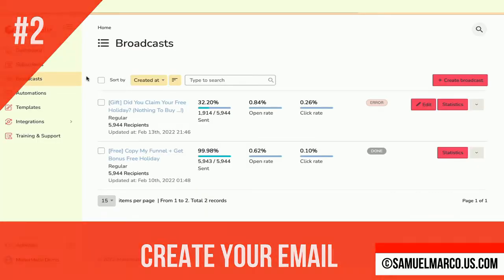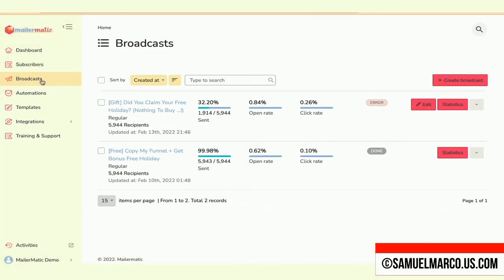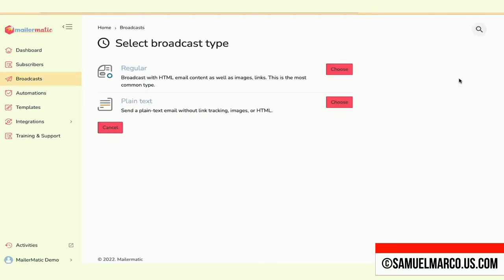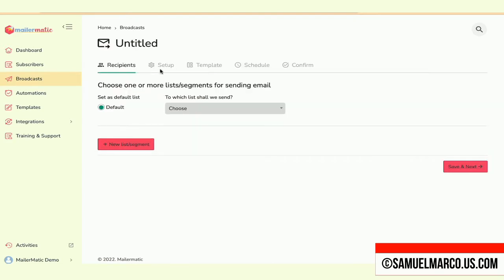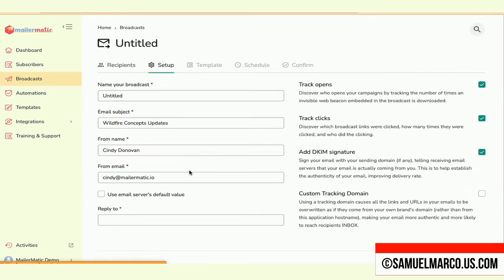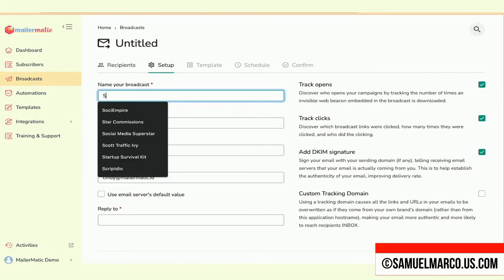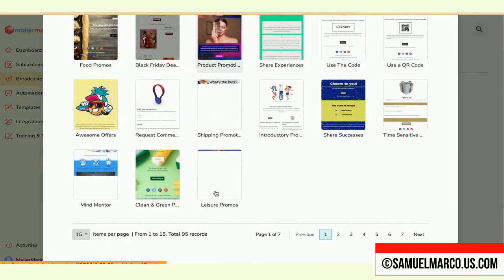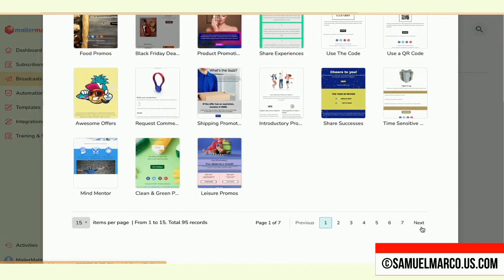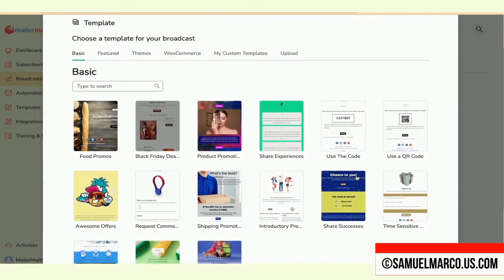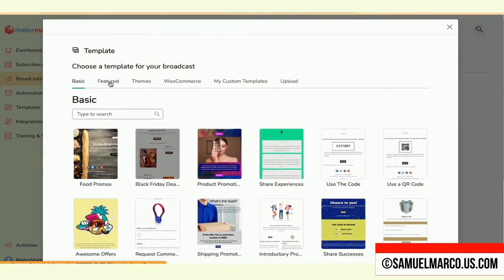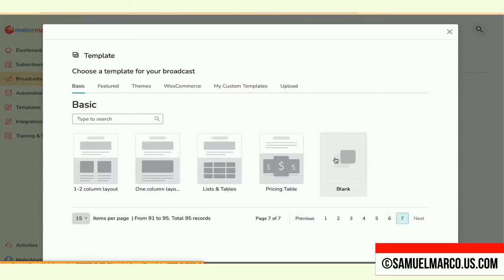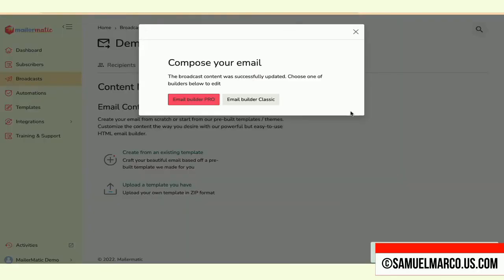Step number two, create your email. Create a broadcast and choose from regular or plain text. Select a list. Name your broadcast. You can choose one of the Done For You templates or create your own template. Use the email builder to compose your email.